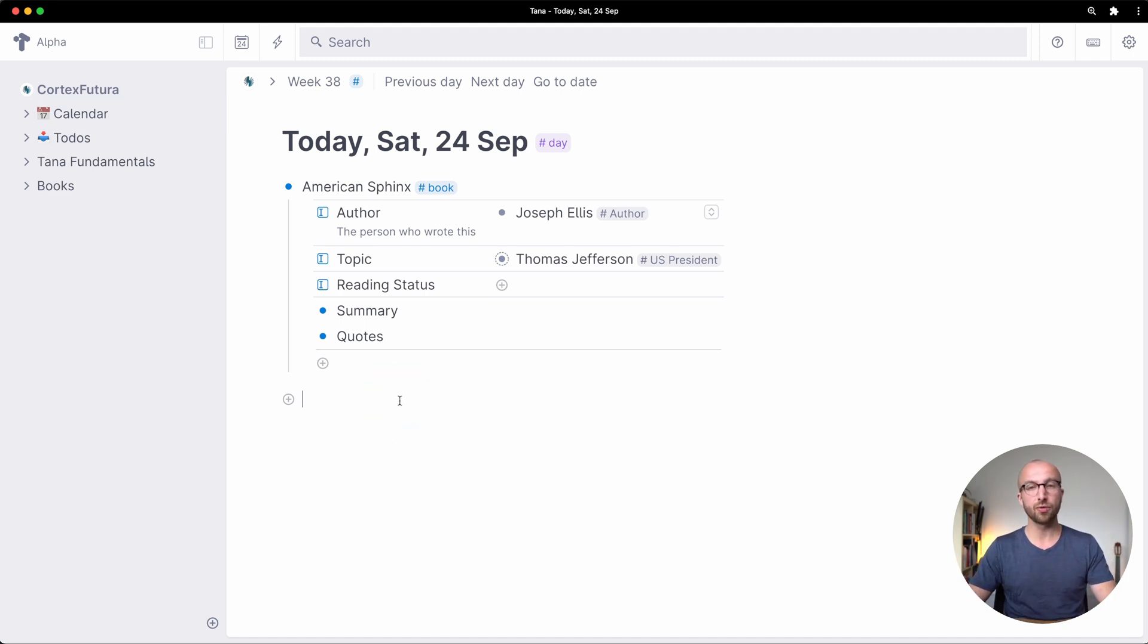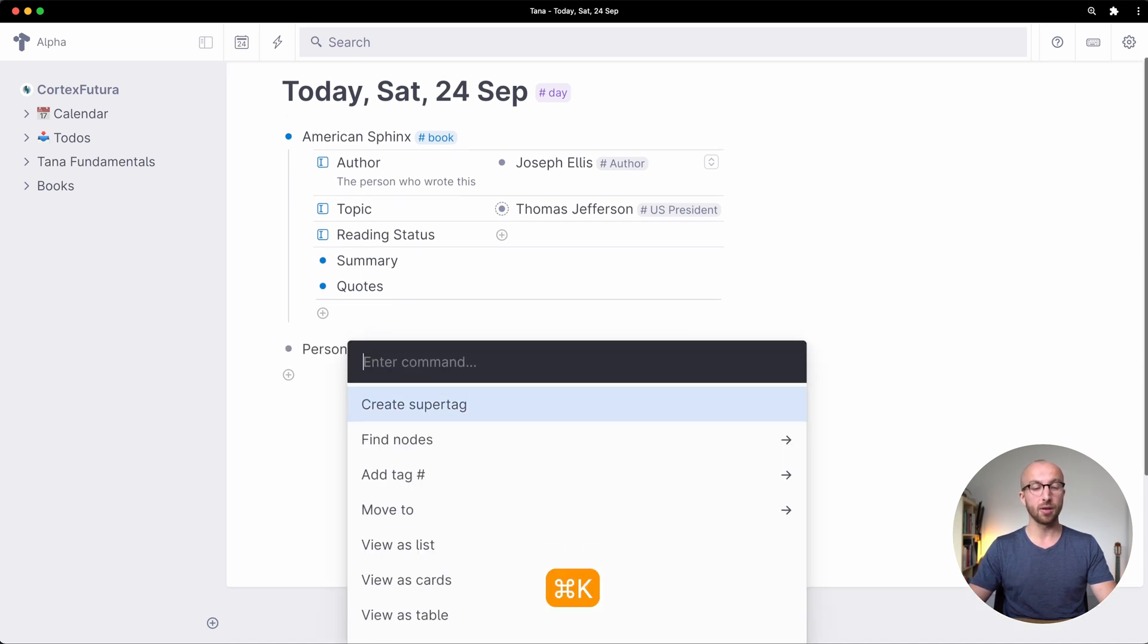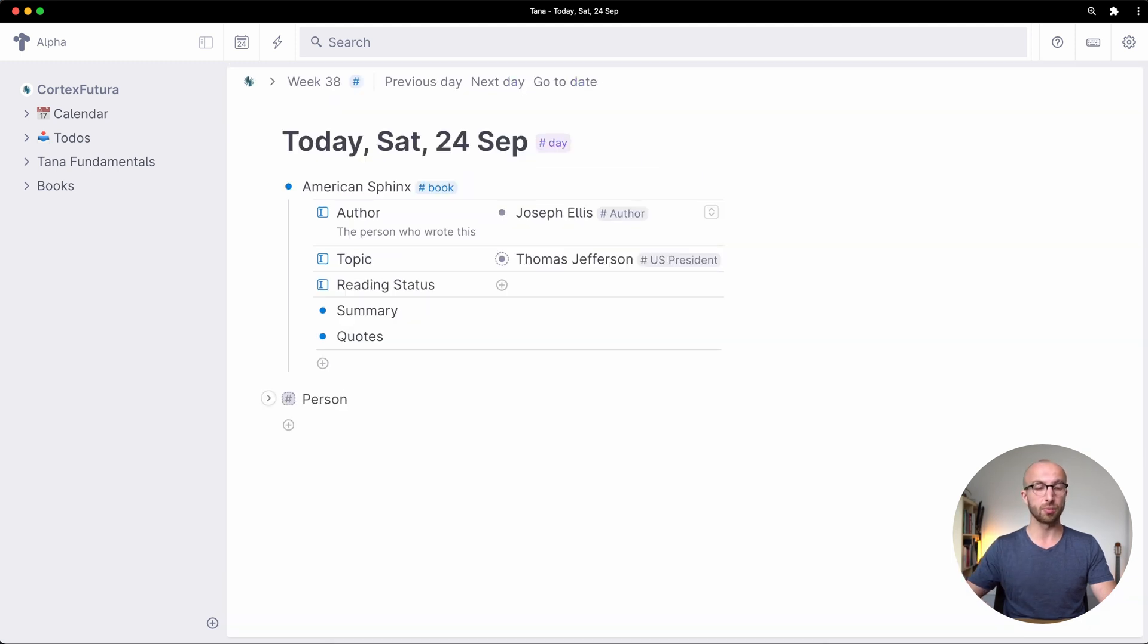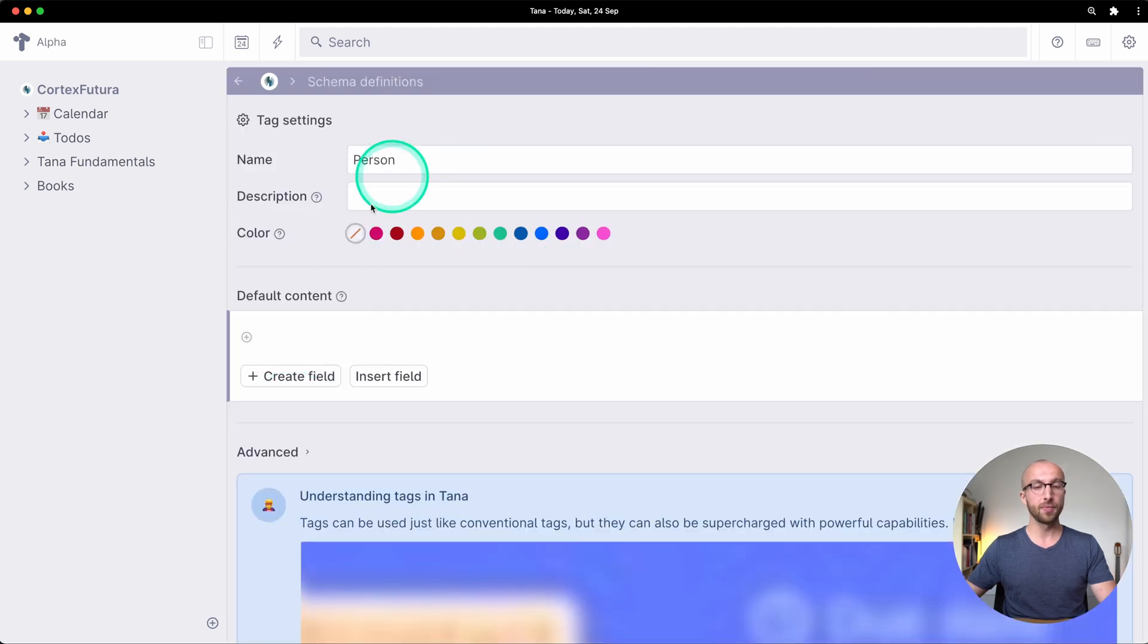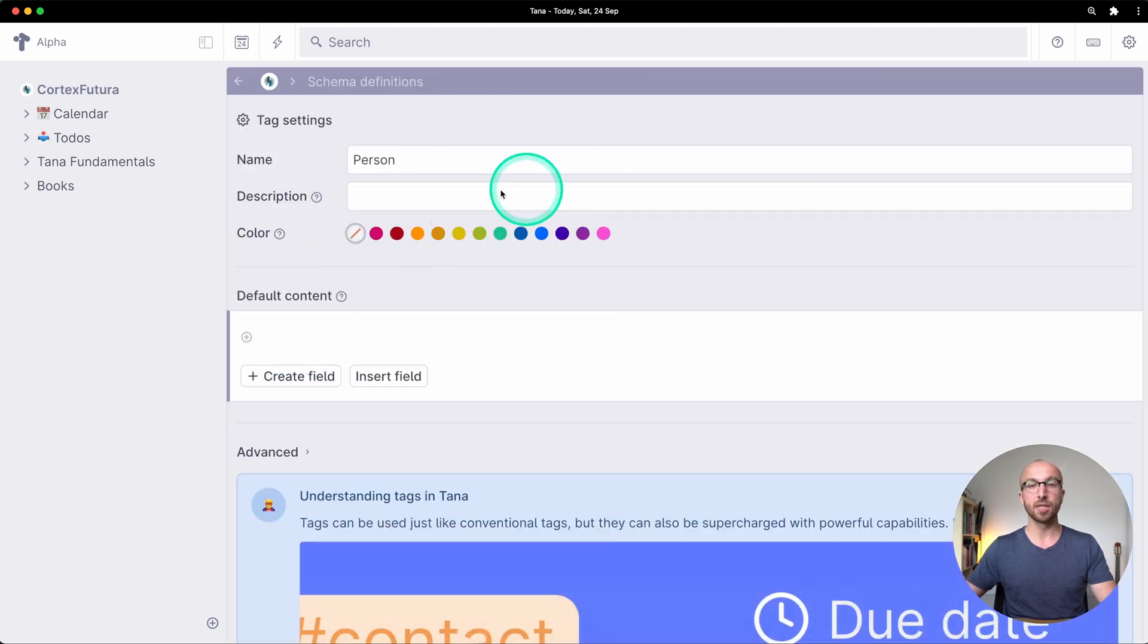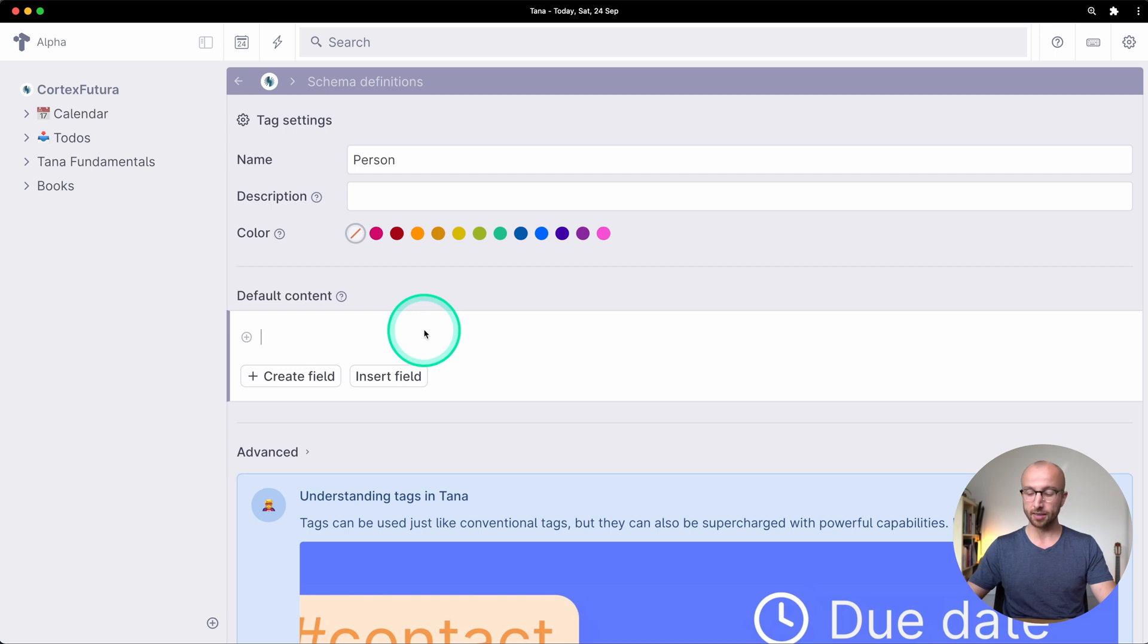We're going to create a tag in a different way right now. I'm going to say person here and then type tag command k to get the command prompt and then create super tag and this turns it into a tag. I can click here and that takes me directly to the definition or configuration of the person super tag.